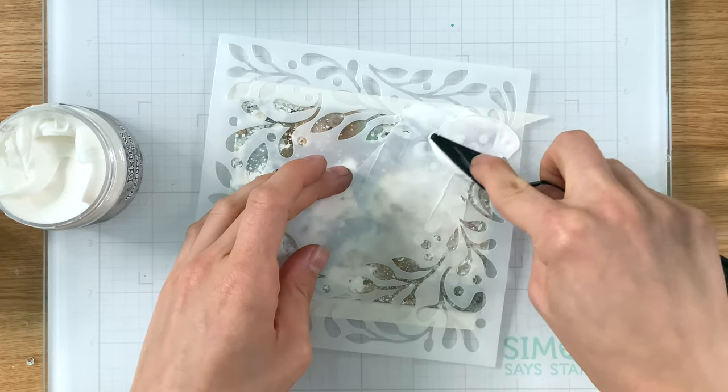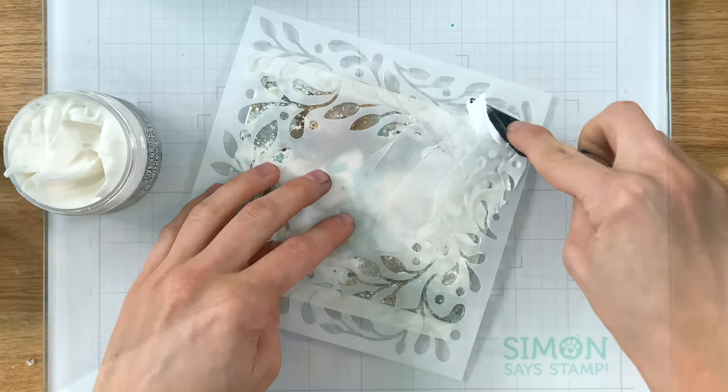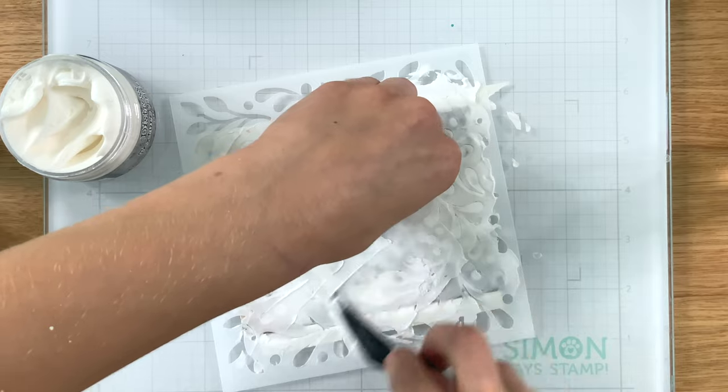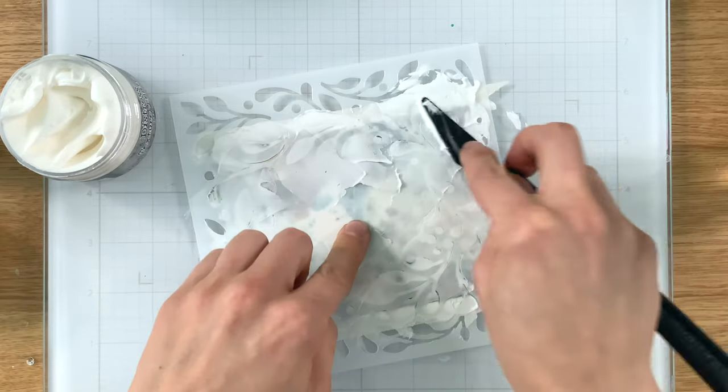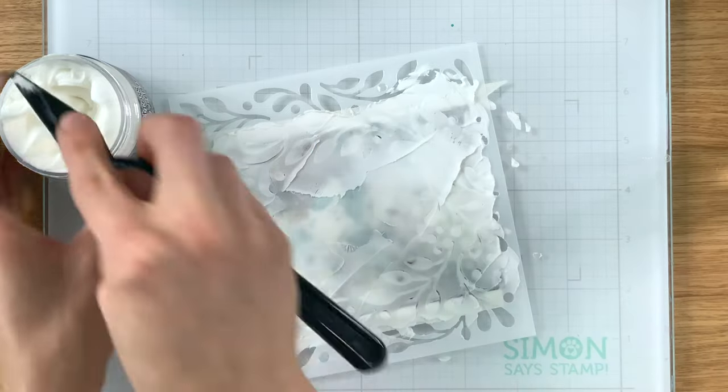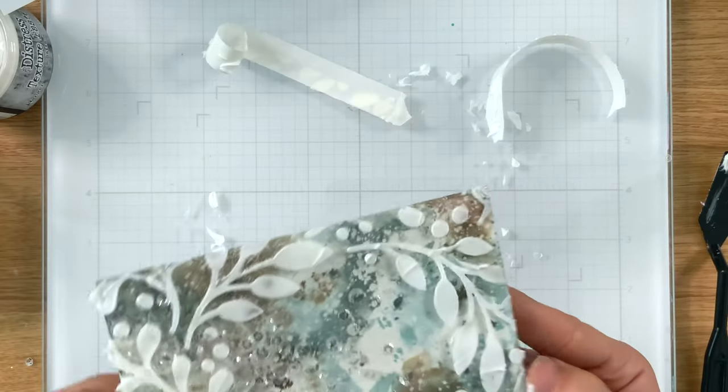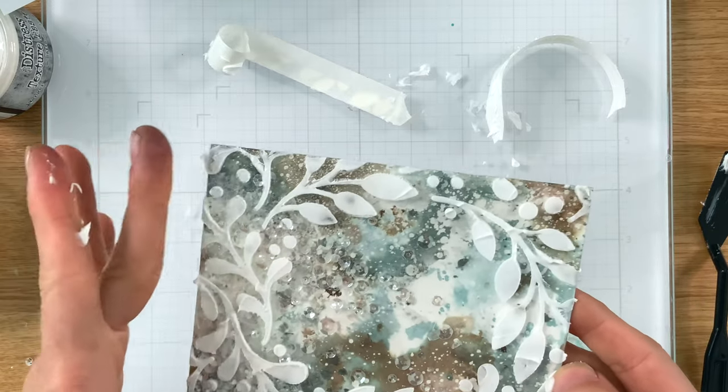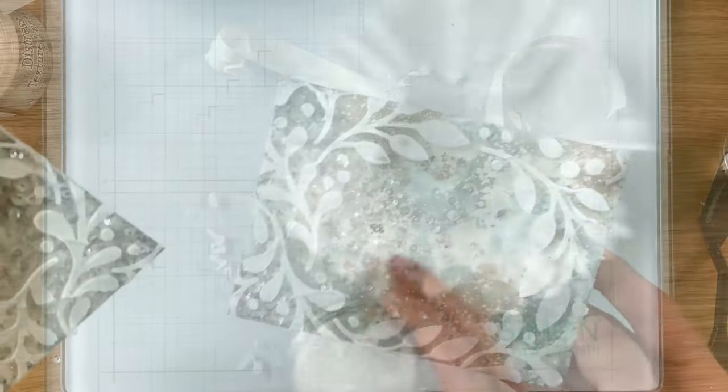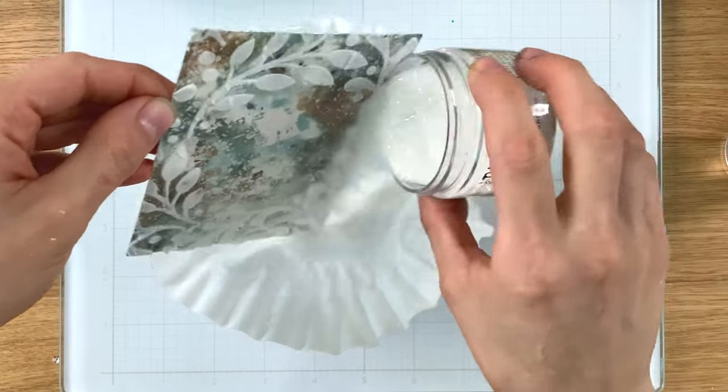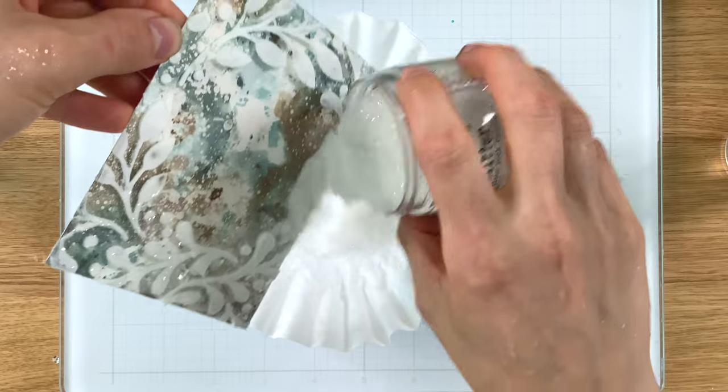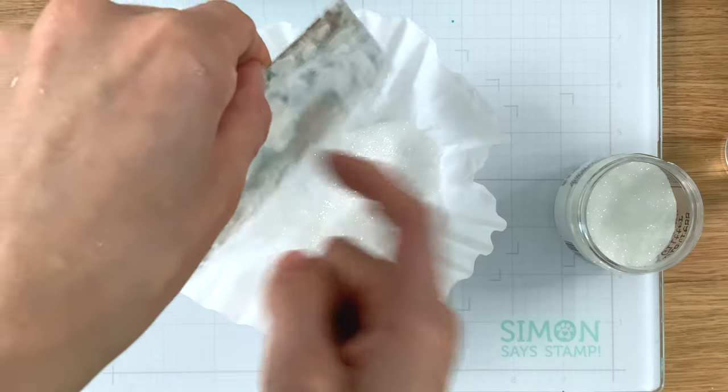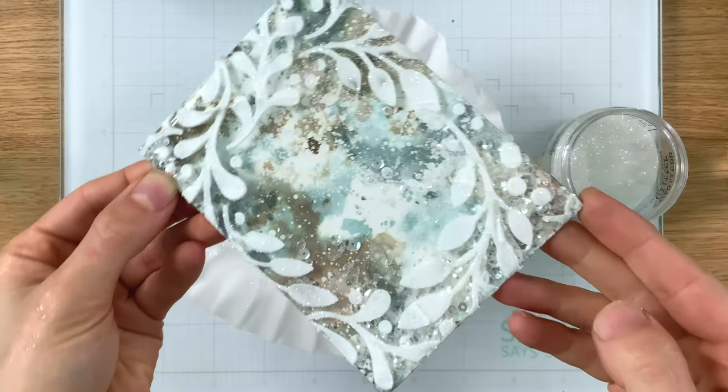I'm putting some texture paste, white texture paste from Tim Holtz through that stencil on top of the plastic so that I can transfer that beautiful berry and leaves design onto my edge to edge shaker window. Isn't this pretty? So this is wet paste and this will take some time to dry. While it's still wet I'm going to cover it with some glitter. So this is Clear Rock Candy Distress Glitter and that's going to be the perfect snowy frame for my flowers. You can see it sparkling here it's going to look so pretty.